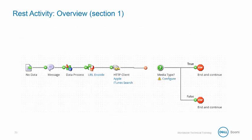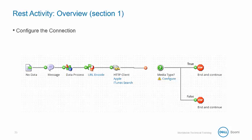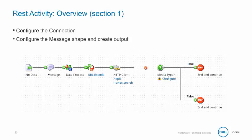Our REST activity is broken into two sections. In the first, we'll configure the HTTP connection and then configure the JSON profile, the decision shape, and create our output.